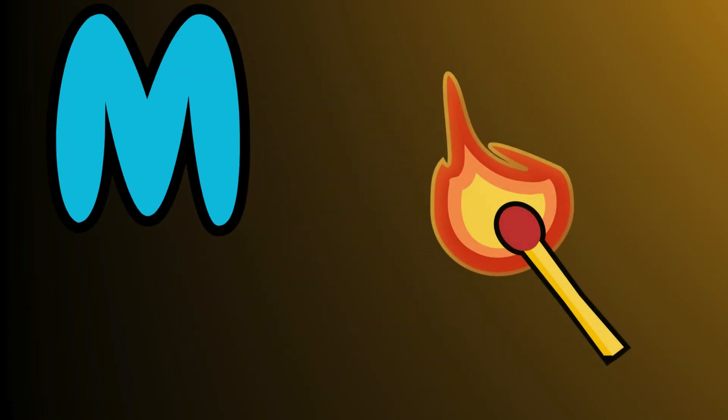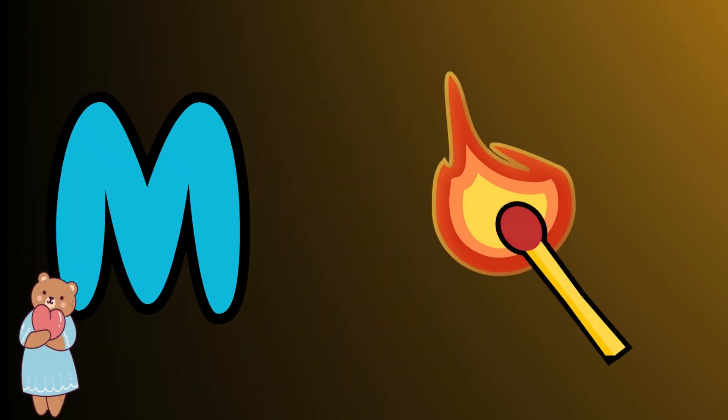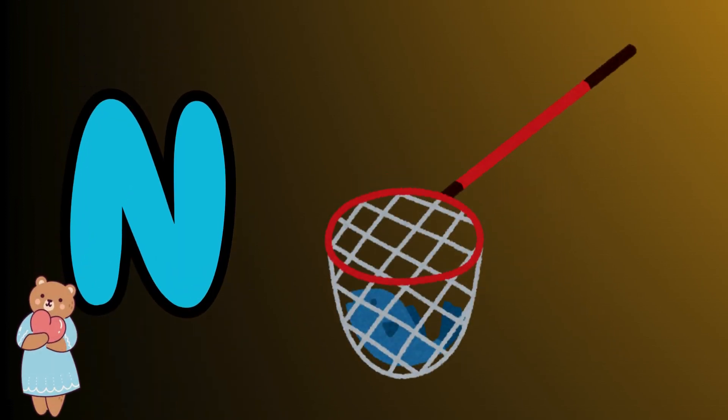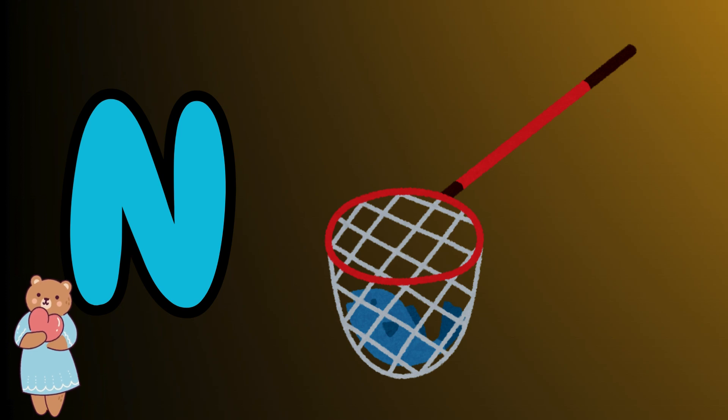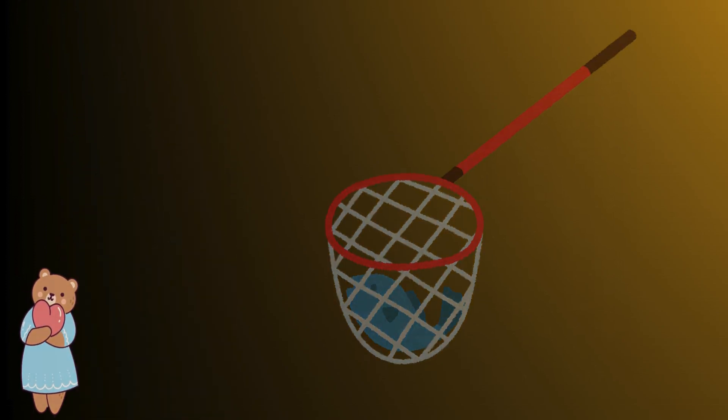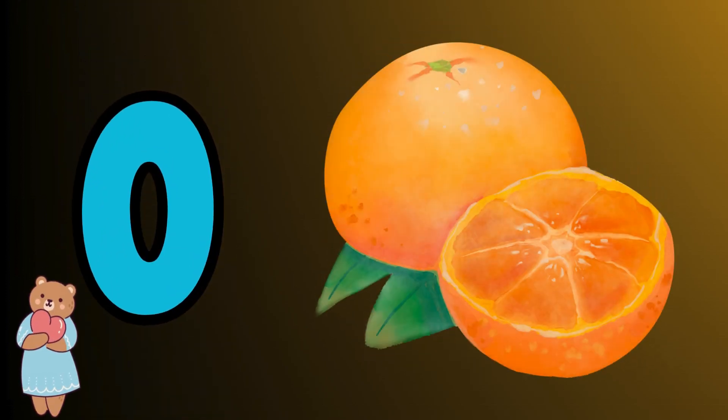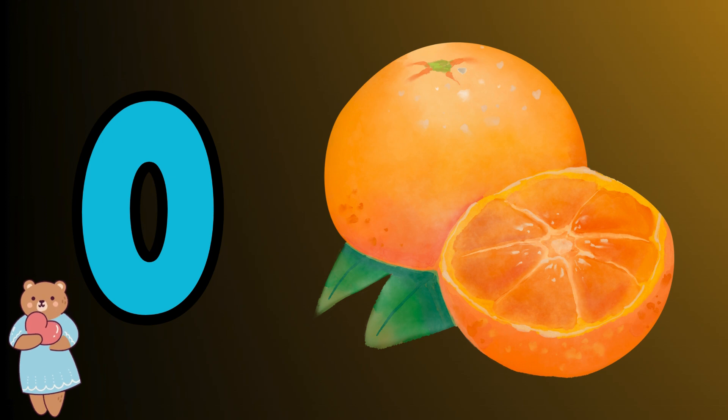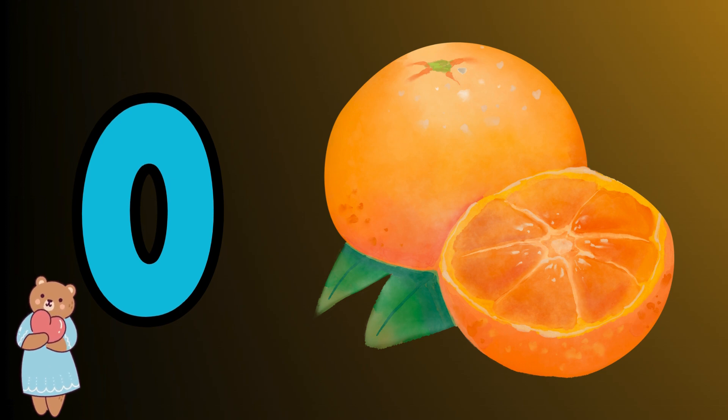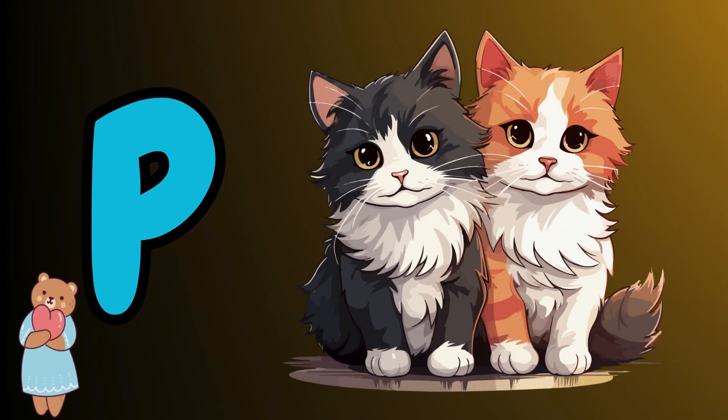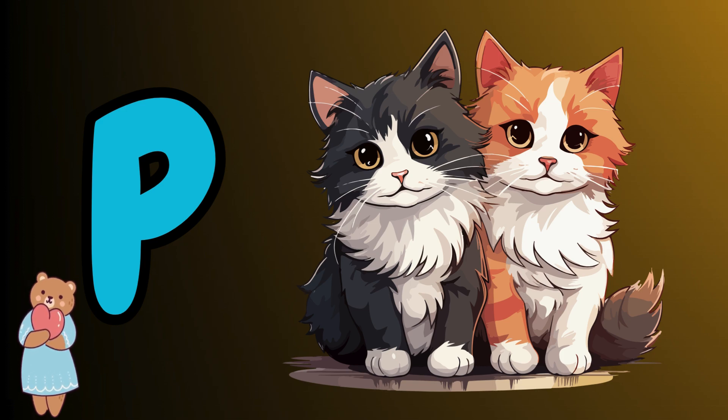M is for mat, m-m-mat. N is for net, n-n-net. O is for orange, o-o-orange. P is for pet, p-p-pet.